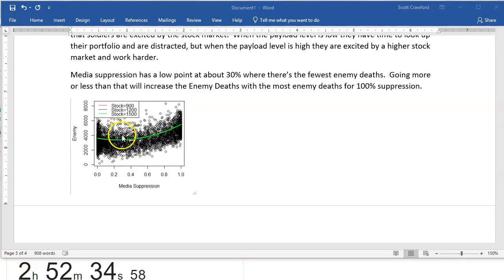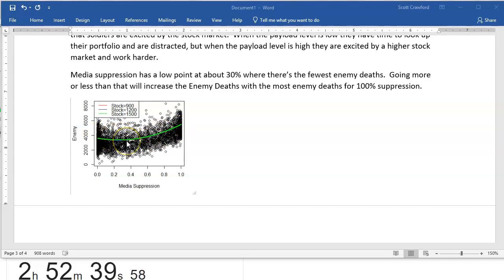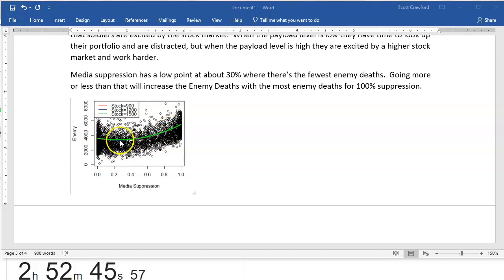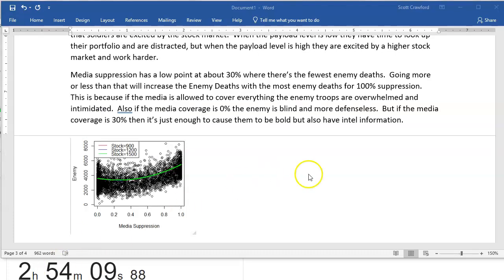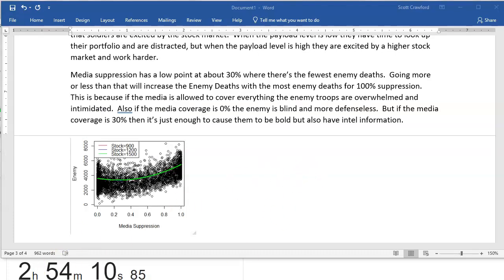Okay, I'm going to start by talking about how this is the low point, and it goes up on either end. Just that part. We haven't even talked about the interaction piece yet, but just that part. How do I explain why 30% media suppression has the lowest enemy death?